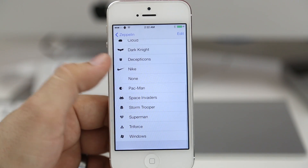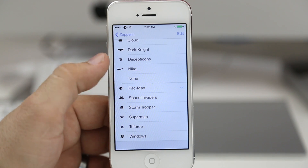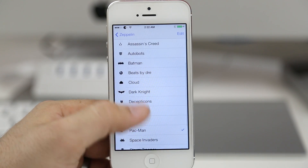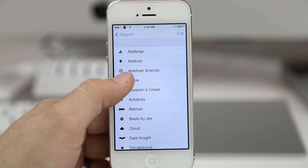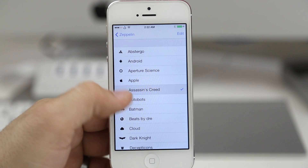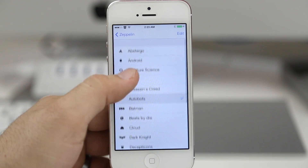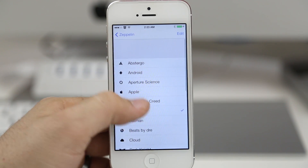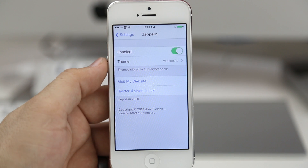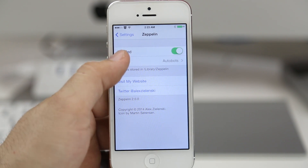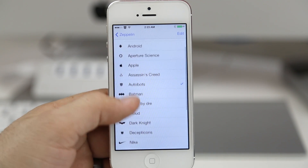There are a wide variety of icons or themes to choose from, and you can download more via Cydia. Here's just a quick look at some of the ones available with the default installation. Zeppelin won't add a lot of functionality to your device but it will add a custom look to your status bar, and it is available for free in the ModMyI repo.